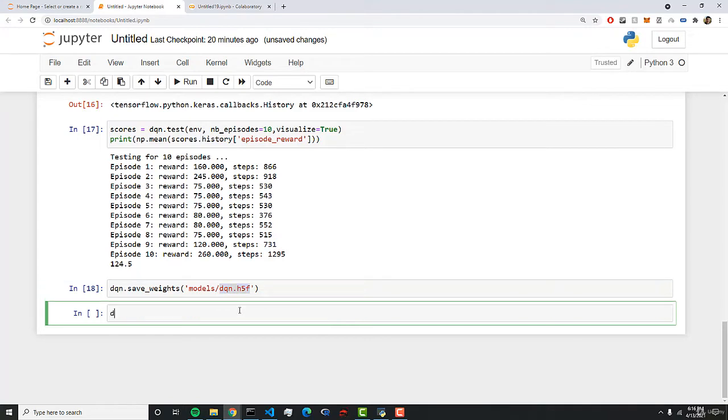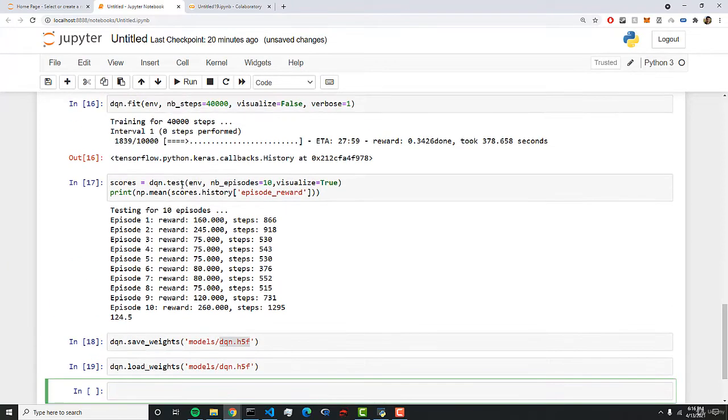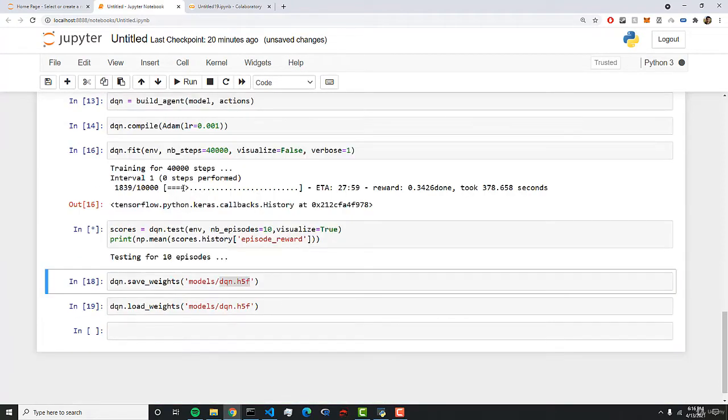So we can also load up our model using the same methodology. And we can pass in models dqn.h5. And that's going to load up our model, and then we can test it with our loaded up model.